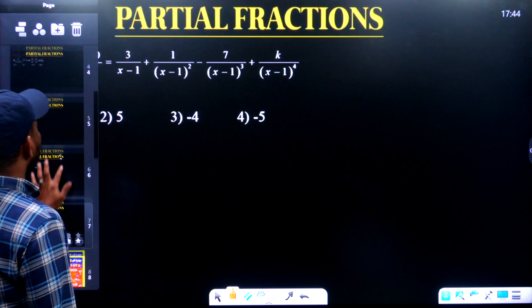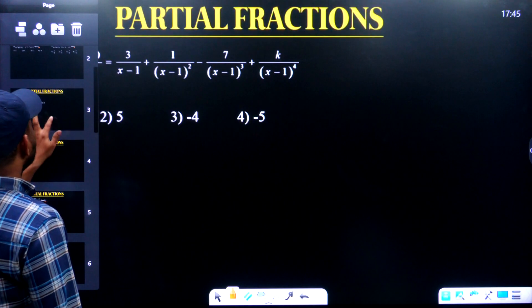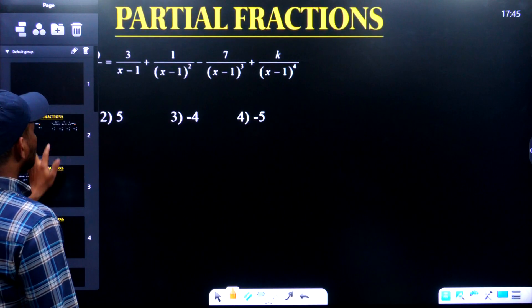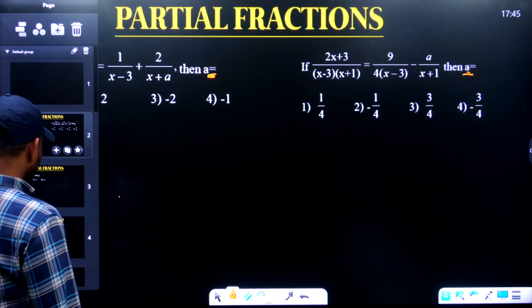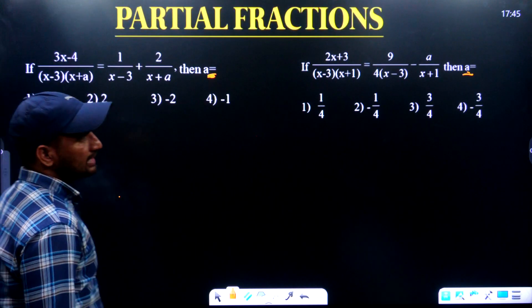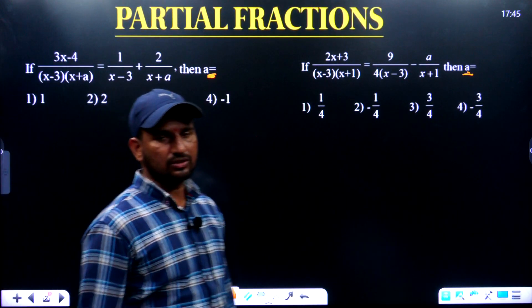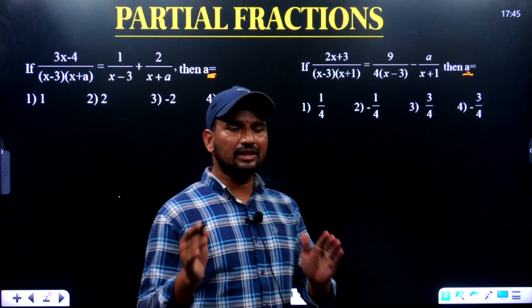We will go through them one by one — very simple. How many questions have been asked? We will go through the single unknown questions.